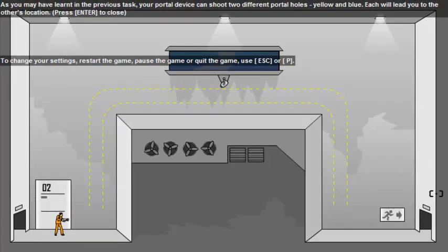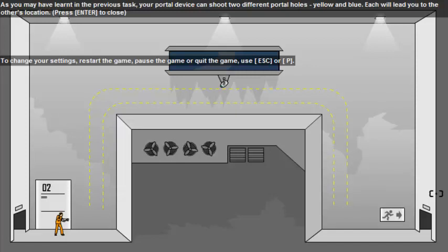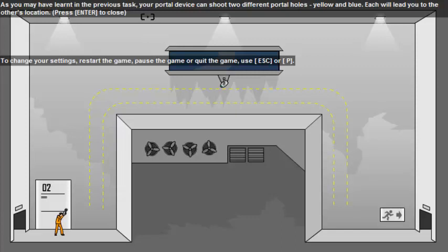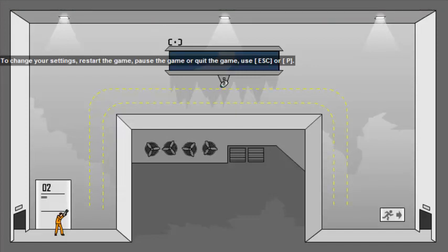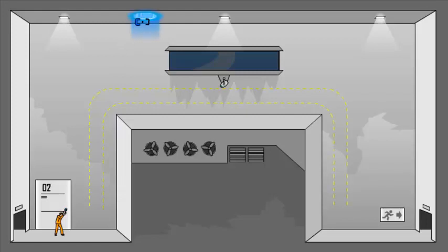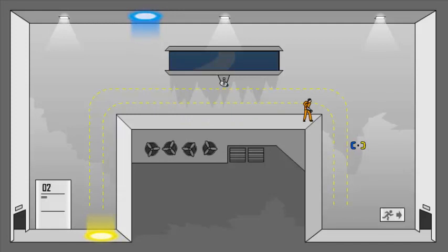As you may have learned in the previous task, your portal device can shoot two different portal holes. Yellow and blue. Each will lead you to the others location. Und jetzt müssen wir da hochkommen und das können wir wieder einfach machen, indem wir oben ein Portal machen und hier unten und dann gehen wir auch mal ins Portal rein und zack, schauen wir hier oben. Hier oben, hier gibt's übrigens auch kein Fallschaden, das heißt wir können einfach runtergehen. Ganz easy. Level 2 completed.